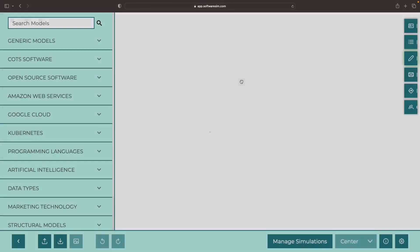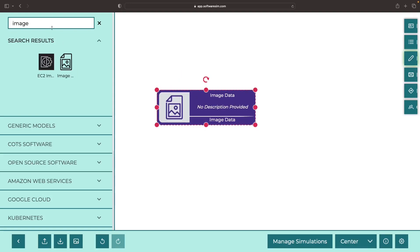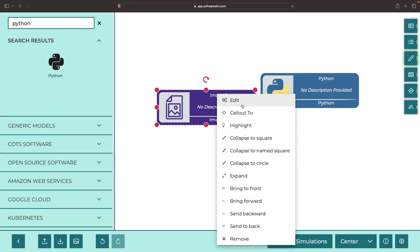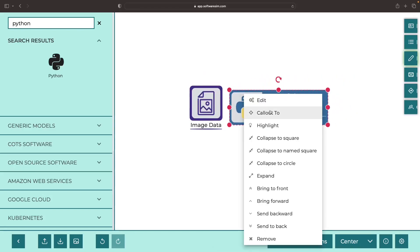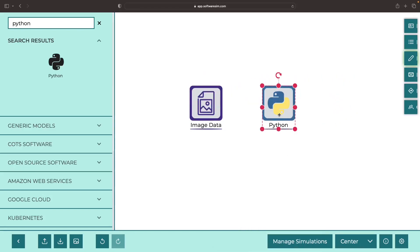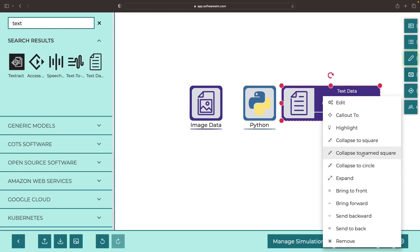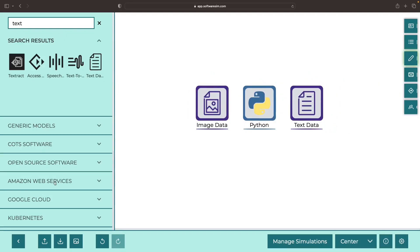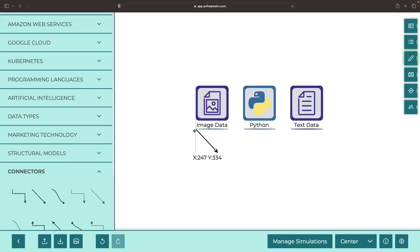Let's start by showing the library's concept very simply. We have image data that we want to process, we have the Python library that wraps the Tesseract model, and then we're going to get text data out from there. So this library through Python is going to do this transformation where we get text out of our images.